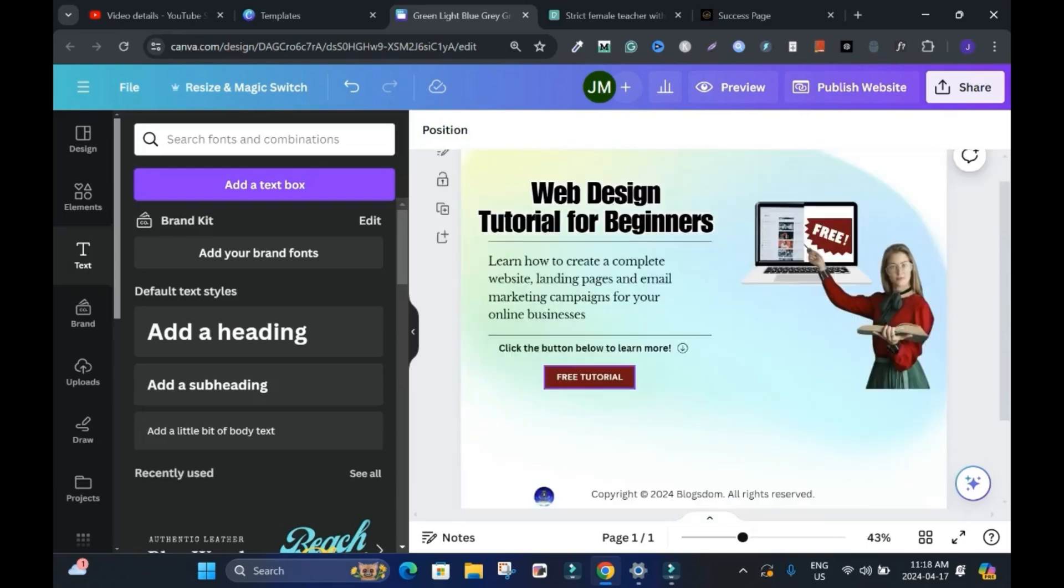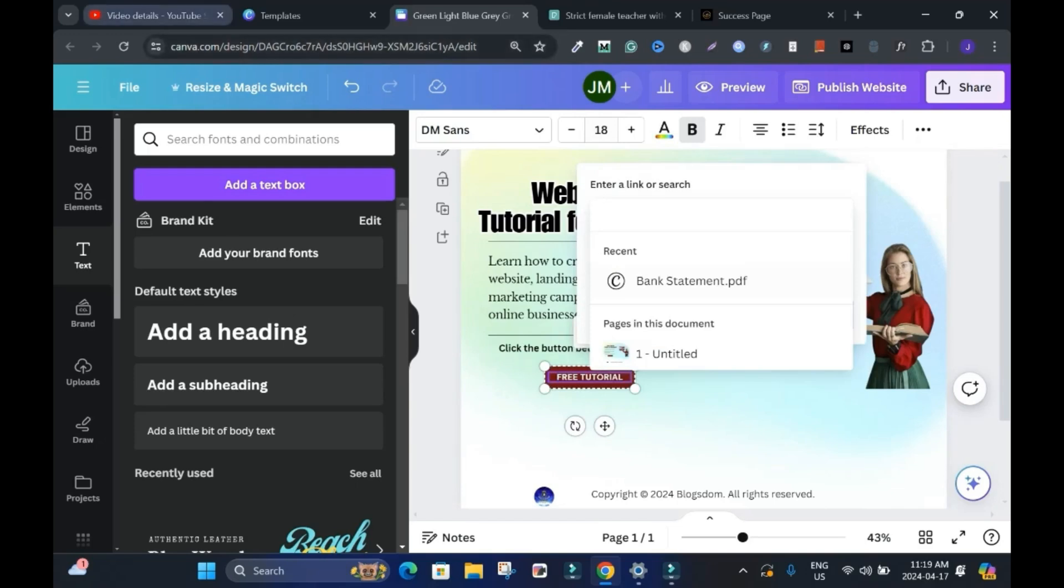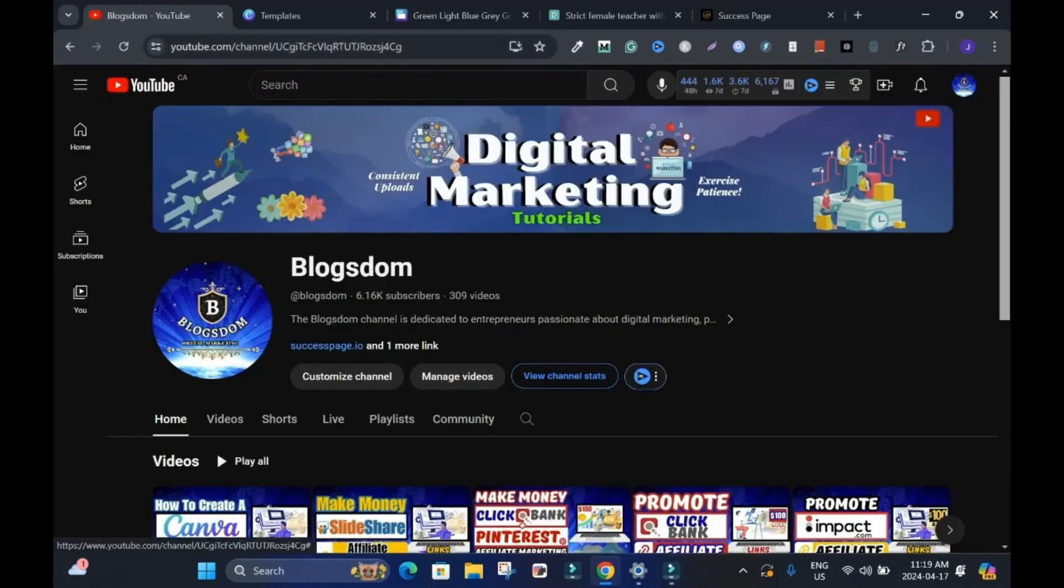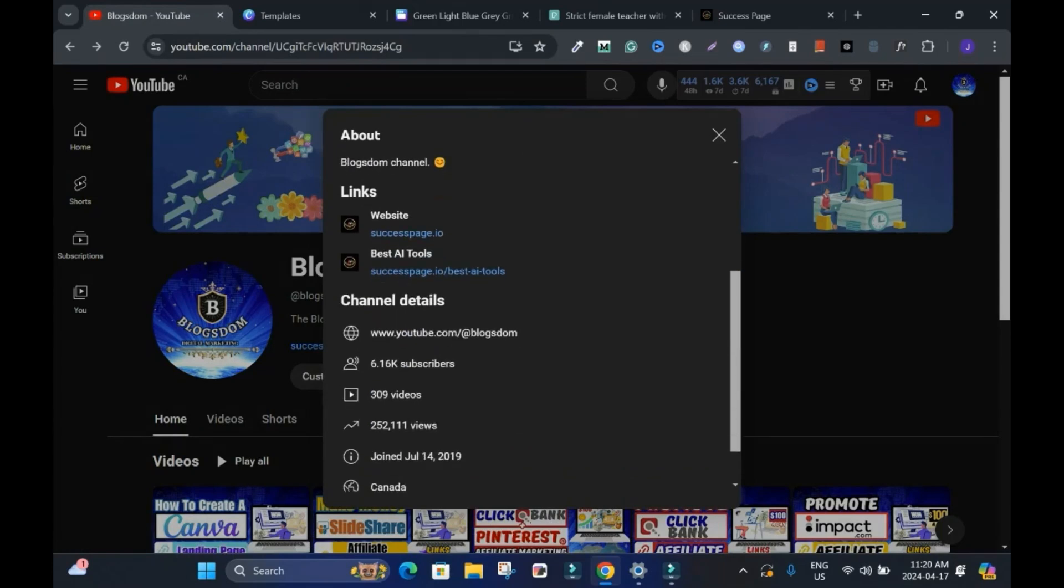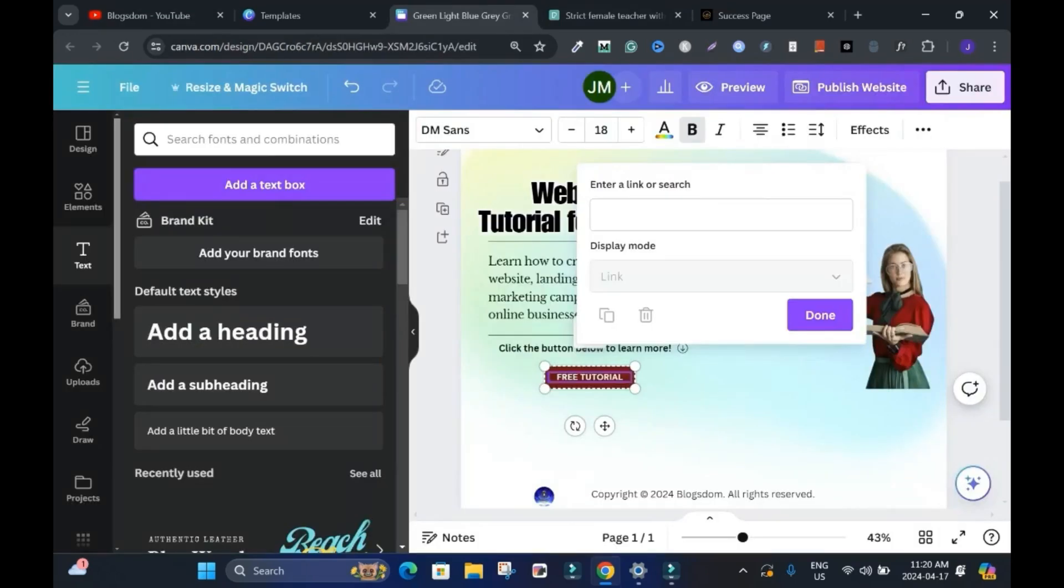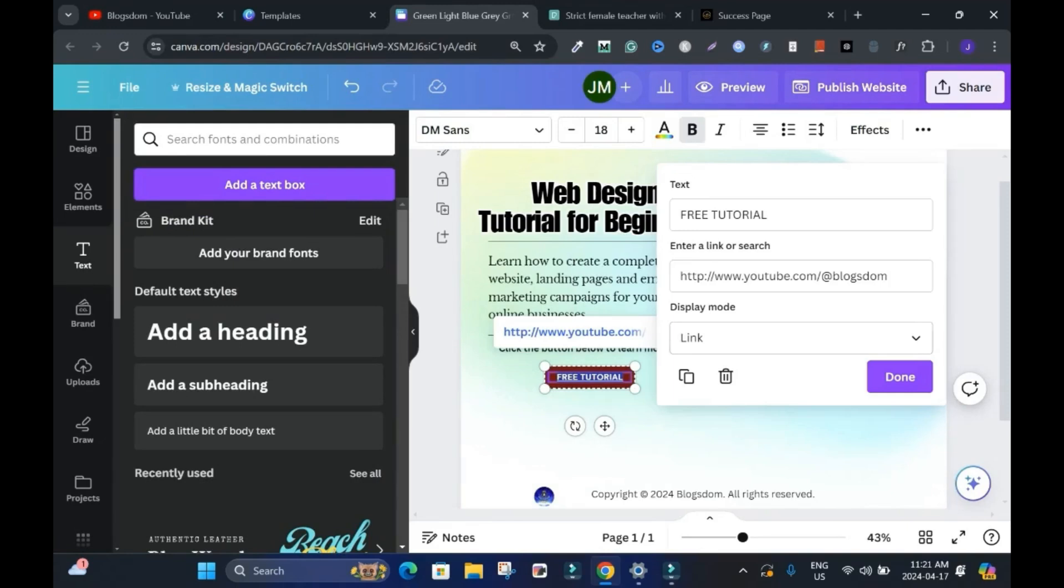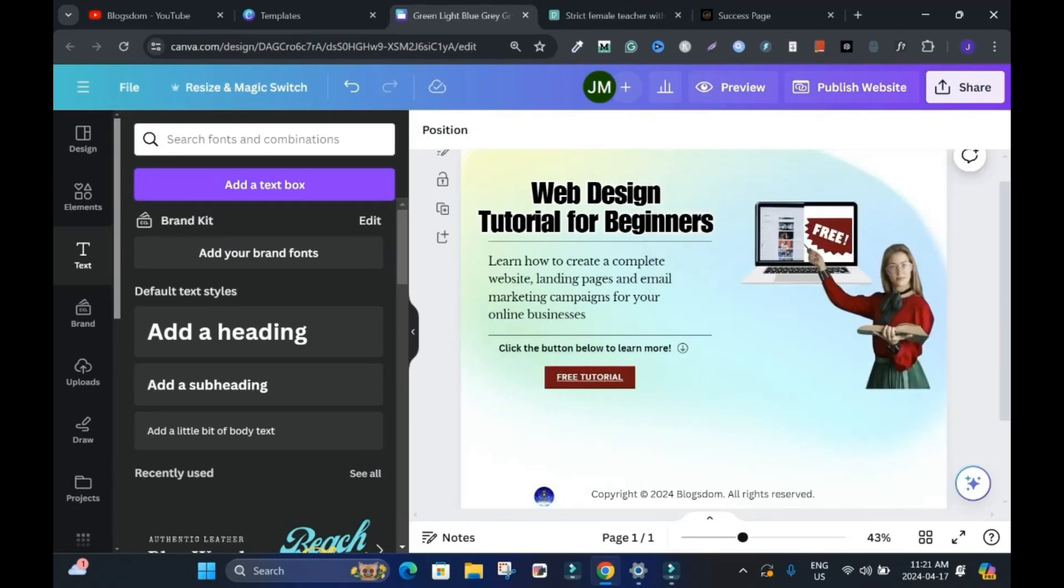Add a link to the button. Double click on the text. Click on link. I'm going to go to my channel. All right. I don't want to use this link. I'll click here. Scroll down. And I'll copy this link. This link looks official. And I'll come back here. Drop the link. This is Blogstorm. Display mode. There's nothing to display. Then click done. It's linked.